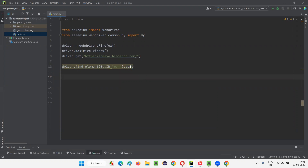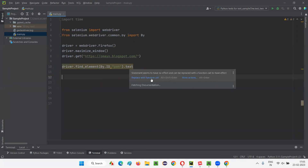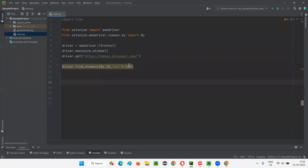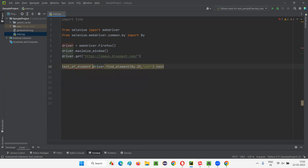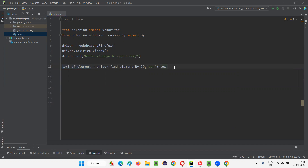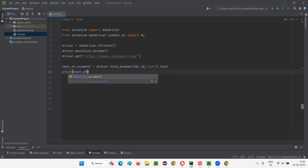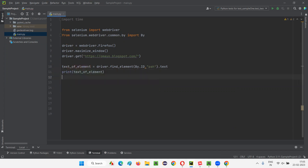This text command is going to return you a string. You can directly say print, or you can store it into a variable like 'text_of_element'. Whatever text is retrieved from between the tags of this particular element will be stored into this variable, and you can print it out: print(text_of_element). And finally, you can say driver.quit, which will close the browser.